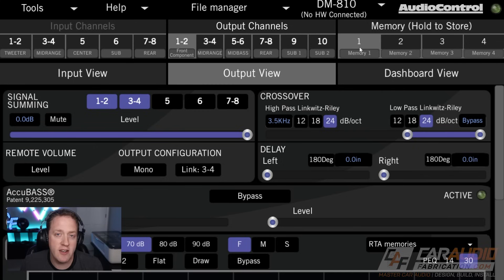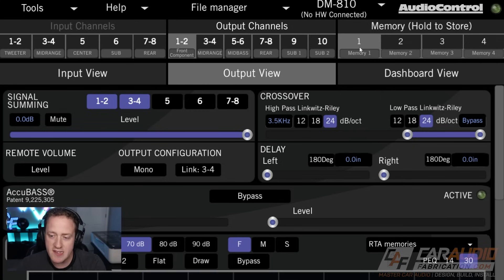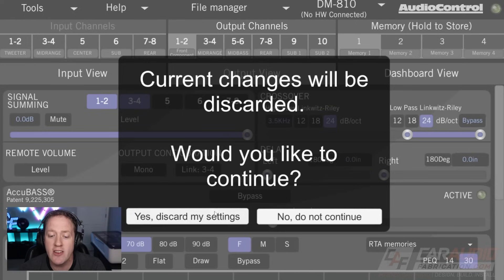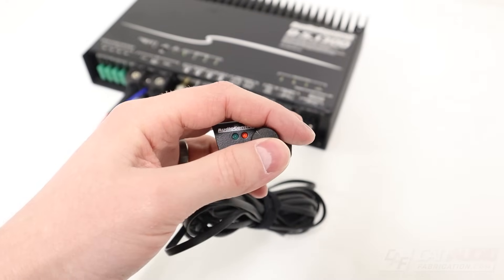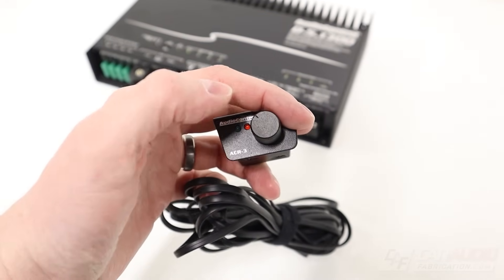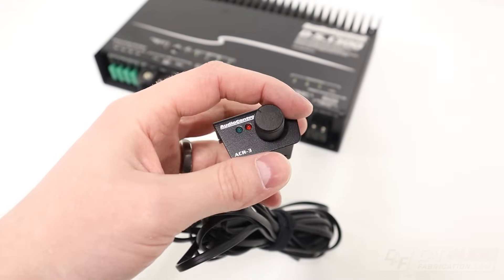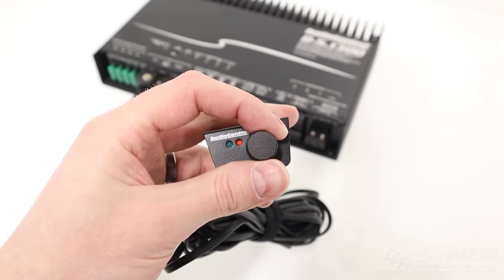But let's say when we're going to have a passenger in the vehicle and we want the tune to sound good for them as well — in that case, we could have a totally separate different tune set up for preset or memory number two.